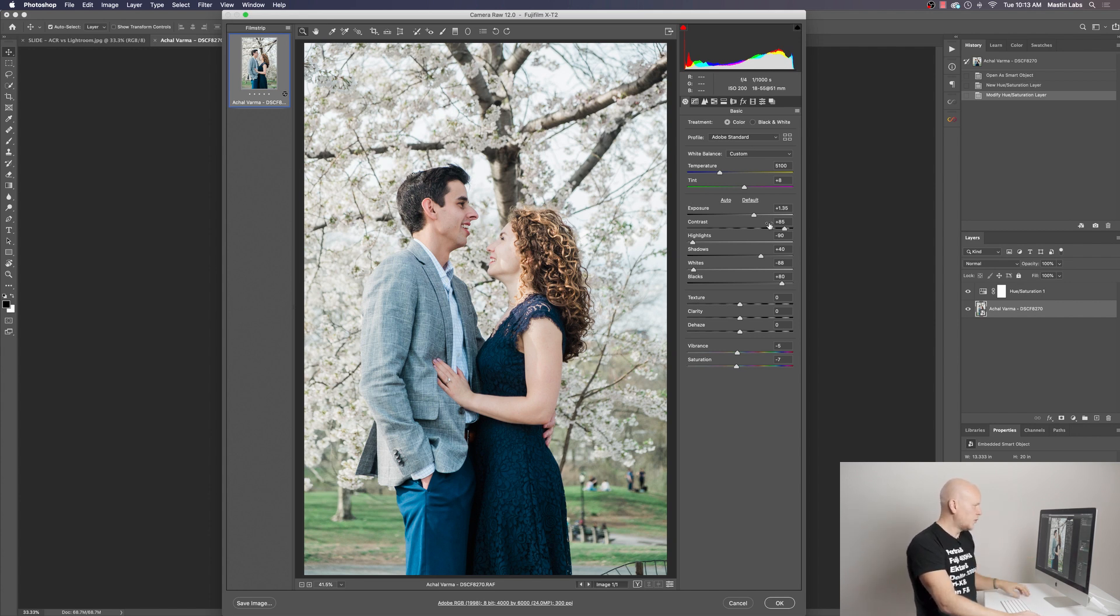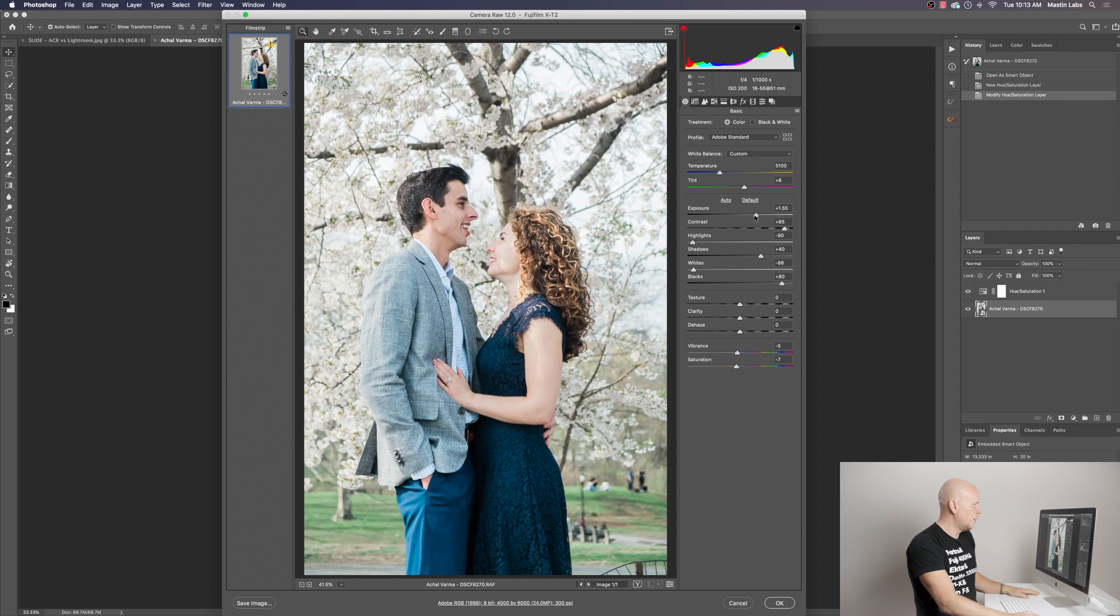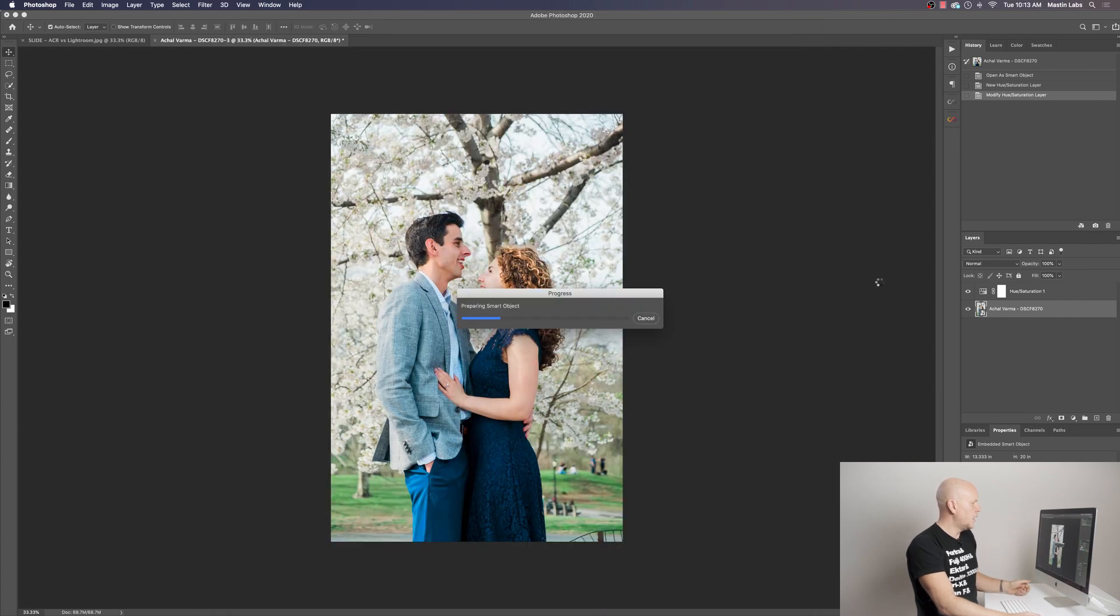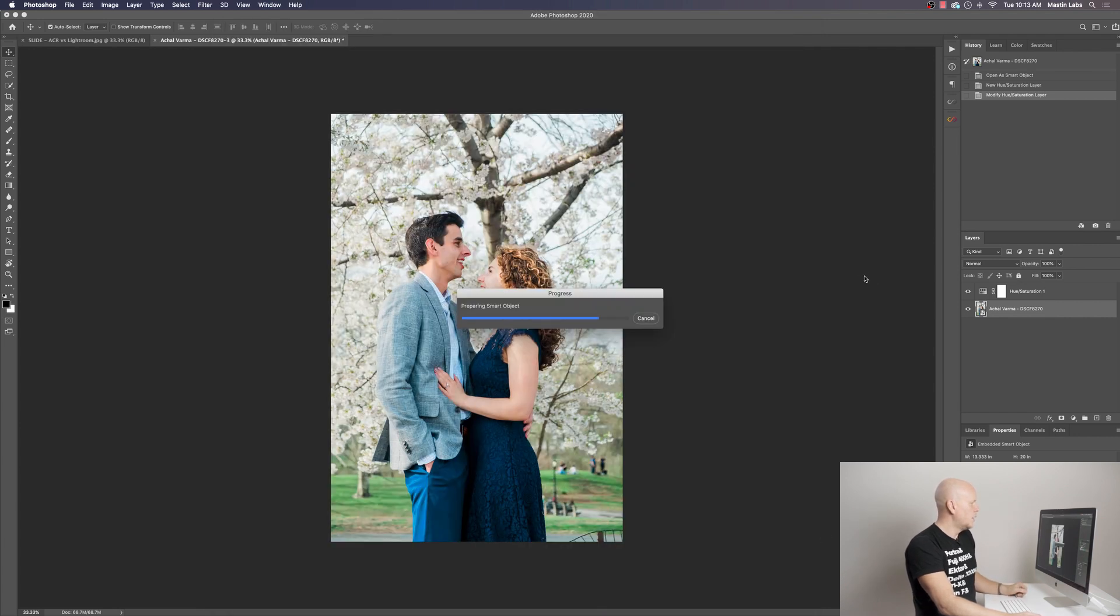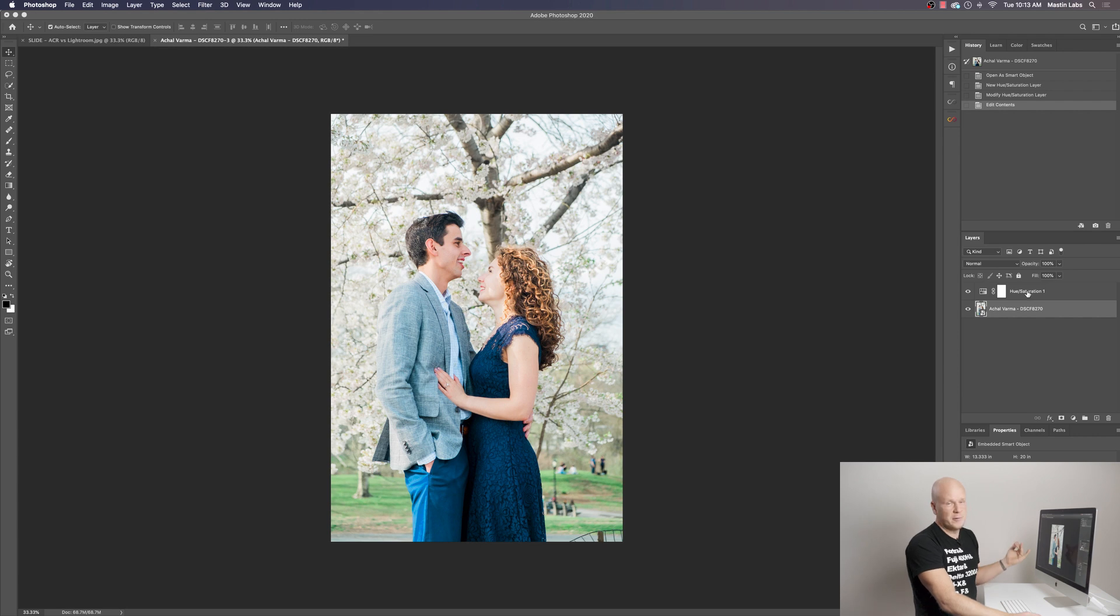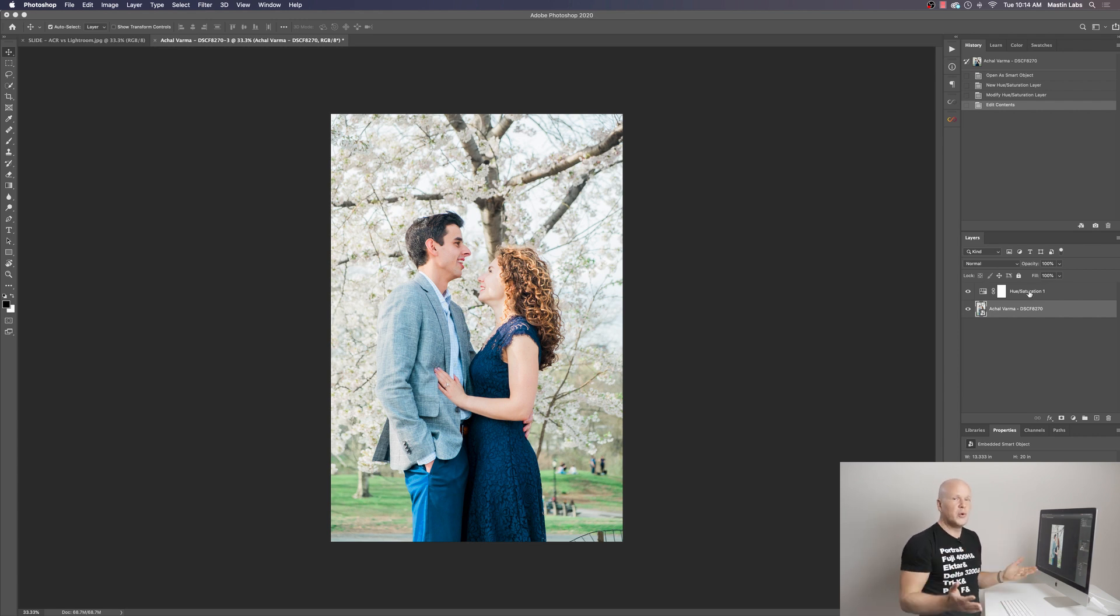For example, say I wanted to go a lot brighter with my initial raw adjustment. I could just go back in, bump up the exposure, hit okay. And now the image is a lot lighter with this hue saturation adjustment on top of it. I think that's pretty darn cool.